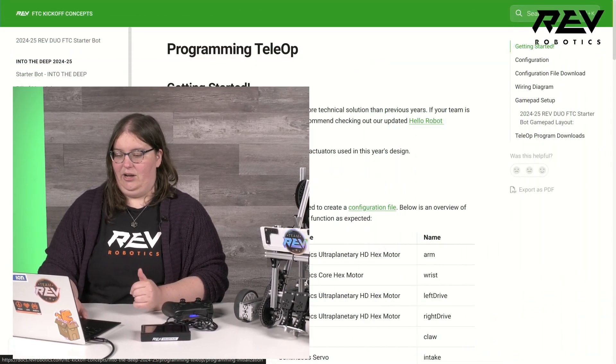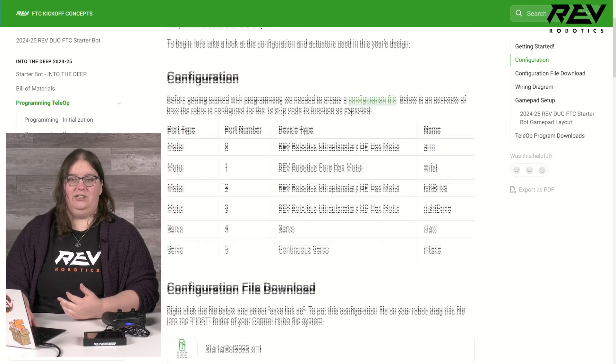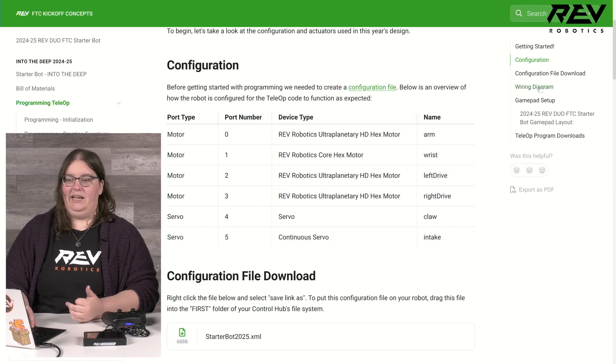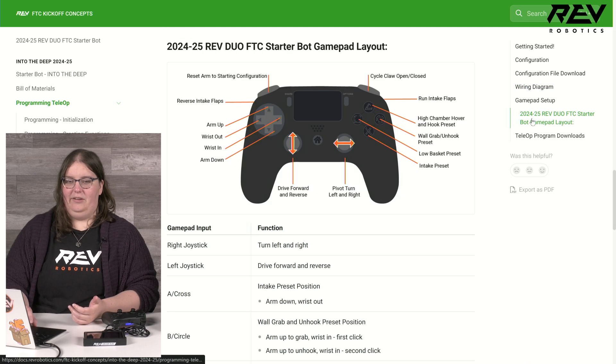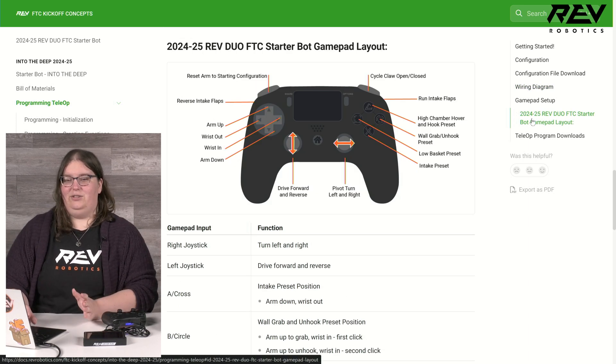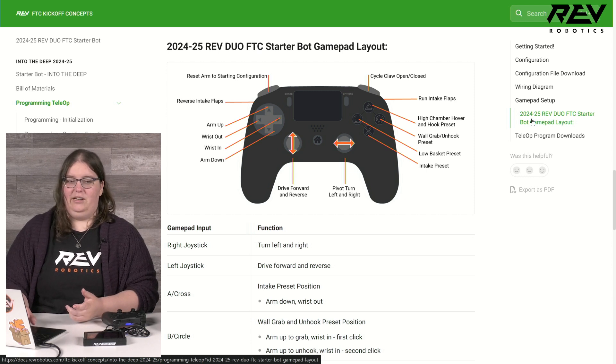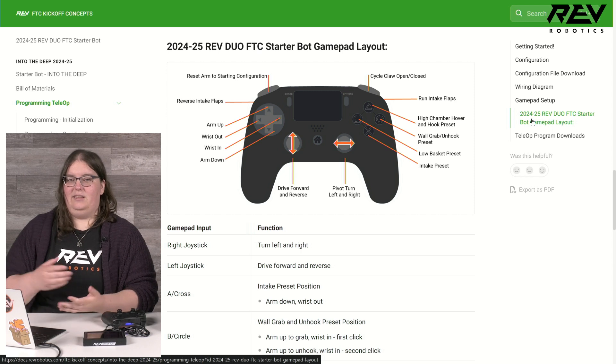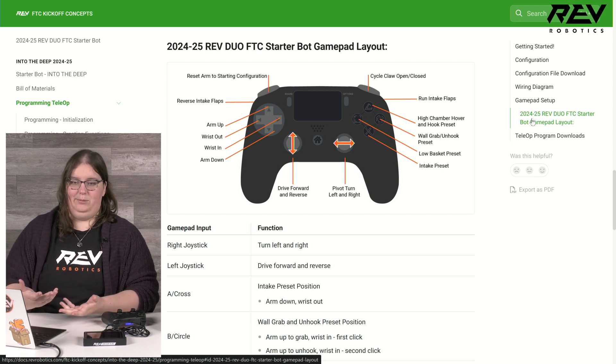All right, let's take a look at programming tele-op on our starter bot this year. We have our documentation broken down into different chunks to make it easier to navigate back to if there's something specific you're interested in learning more on, or if you just want to take a quick look at something as a reference for maybe a future robot project. Our first page is breaking down our configuration, our wiring diagram, and our gamepad setup. If I look at my gamepad setup, there are a lot of buttons in use this year, so we have released a version in our upgrades on using two gamepads instead of just one if that is what your drive team prefers.